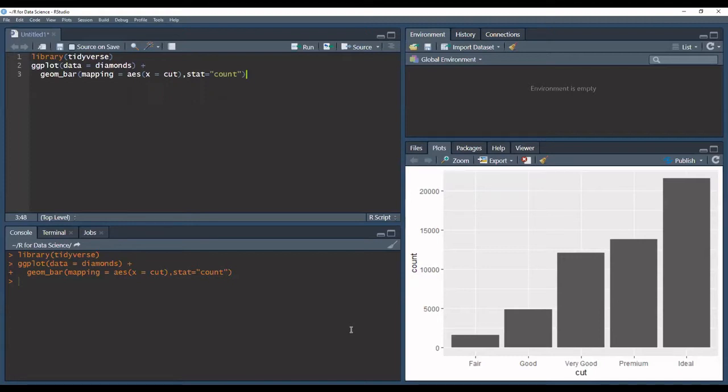What's important to note is that we can also apply a stat argument directly to our plot via the aesthetic mappings. So let's say we're interested in getting a bar plot of proportions, we can apply that directly to our aesthetic mappings.